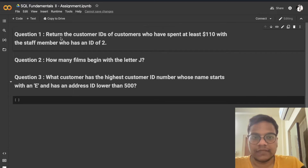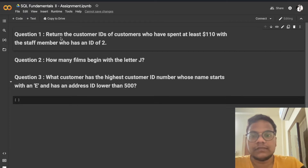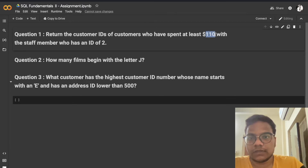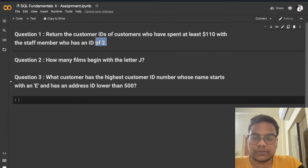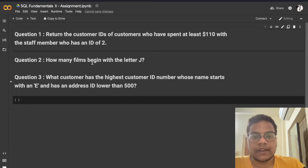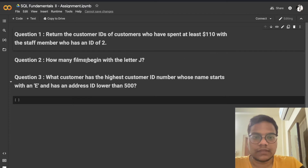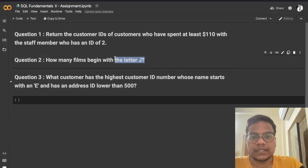In question one, they are asking for customer IDs of customers who have spent at least 110 US dollars with the staff member whose ID is 2. In question two, we have to query films whose first letter is J.